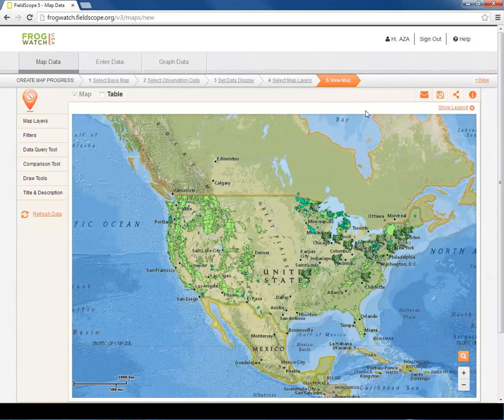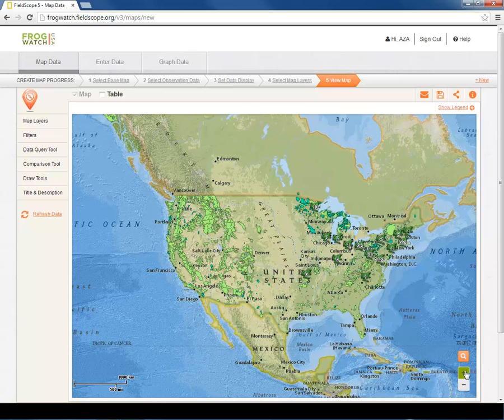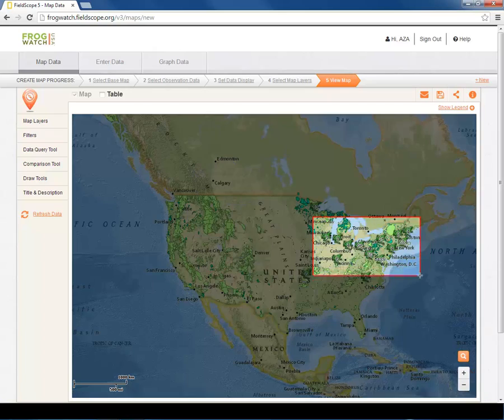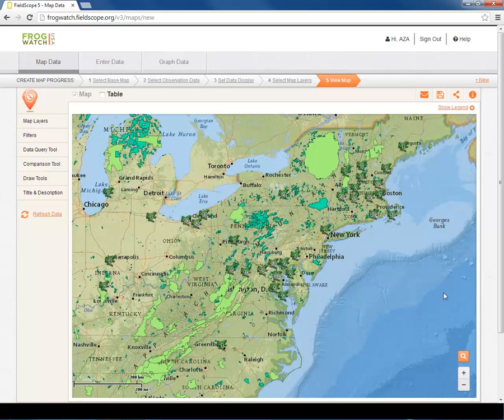You can zoom into the map using either the scroll wheel on your mouse or by clicking the plus or minus sign below the magnifying glass. Additionally, you can zoom quickly by holding down the shift key and drawing a box around the area of interest. As you zoom in, more frog icons will appear to depict the observation locations at a finer scale.